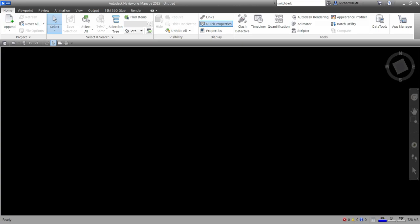Welcome to Learning with Rich. In this video we are going to learn how to use Switchback in Navisworks Manage 2025. For those of you who are new to Navisworks, Switchback enables you to select an object in Navisworks and then locate and zoom into the same object in the native CAD package — such as Revit, AutoCAD, 3ds Max, Inventor, or MicroStation-based CAD products like V8i.